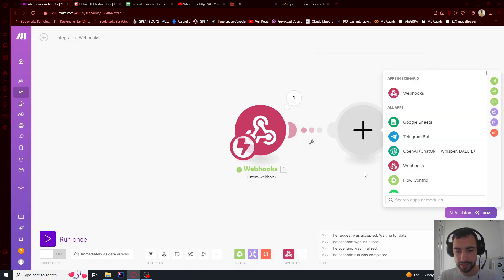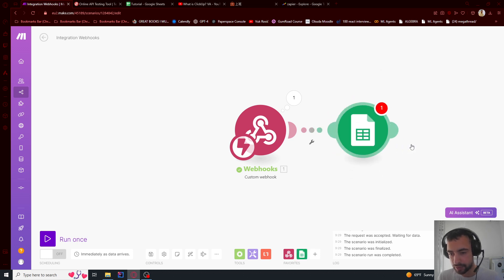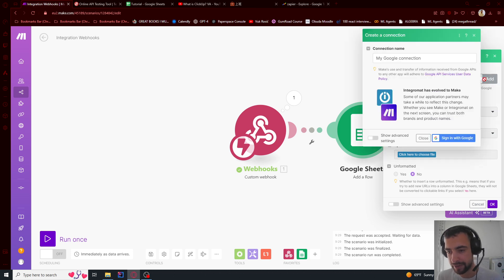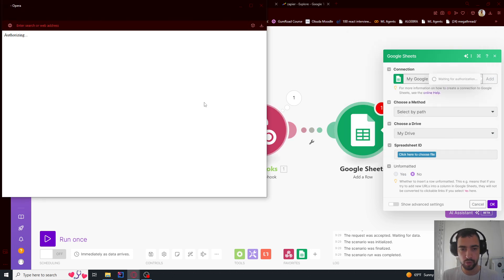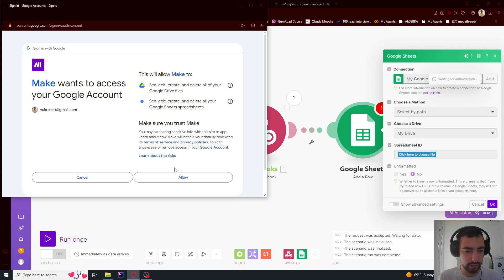Then I will create a new node and add Google Sheets, and I'm going to say add a row. And now I have a connection, but if you don't have one you're going to press add and you're going to say sign in with Google and you will press continue here and allow everything.